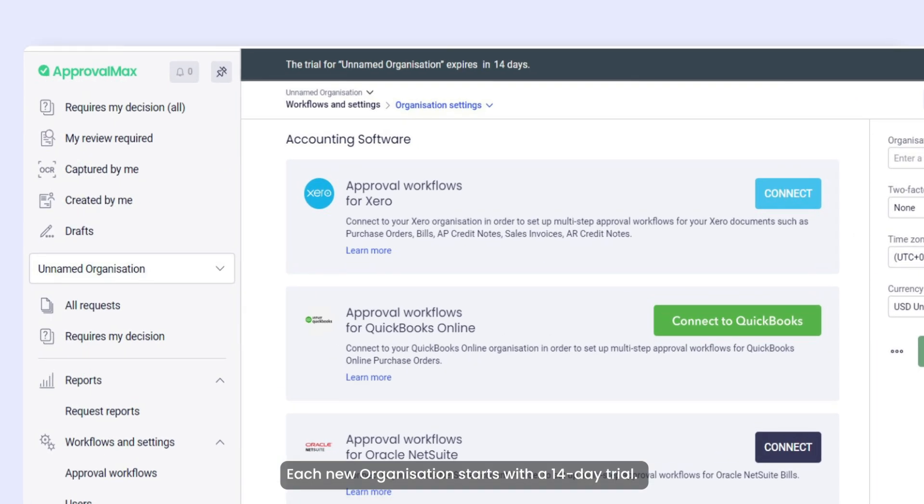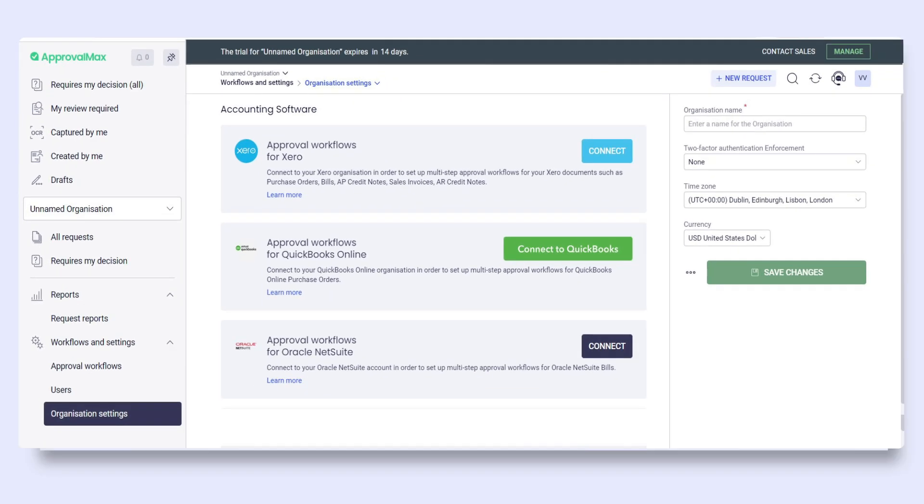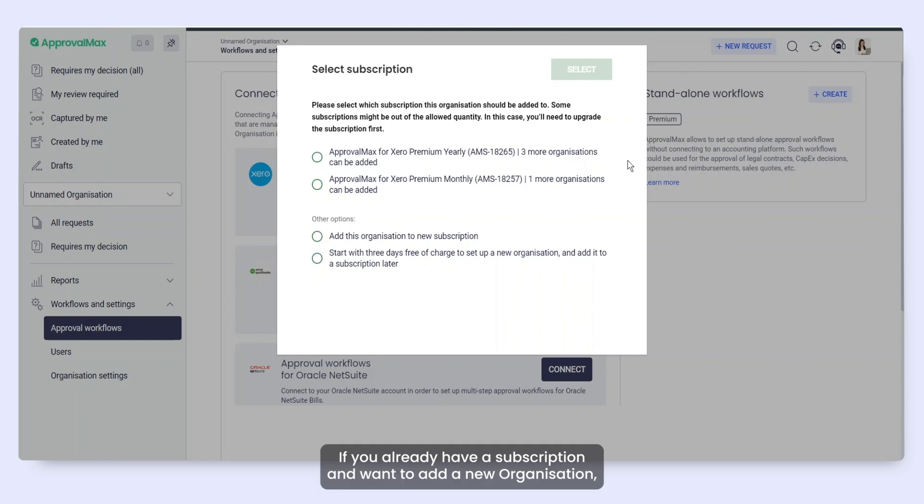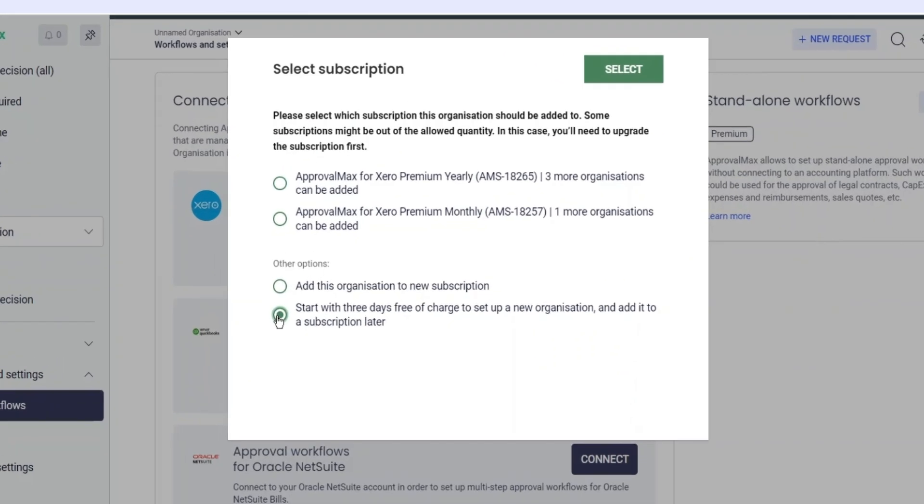Each new organization starts with a 14-day trial. If you already have a subscription and want to add a new organization, its trial period will be limited to three days.